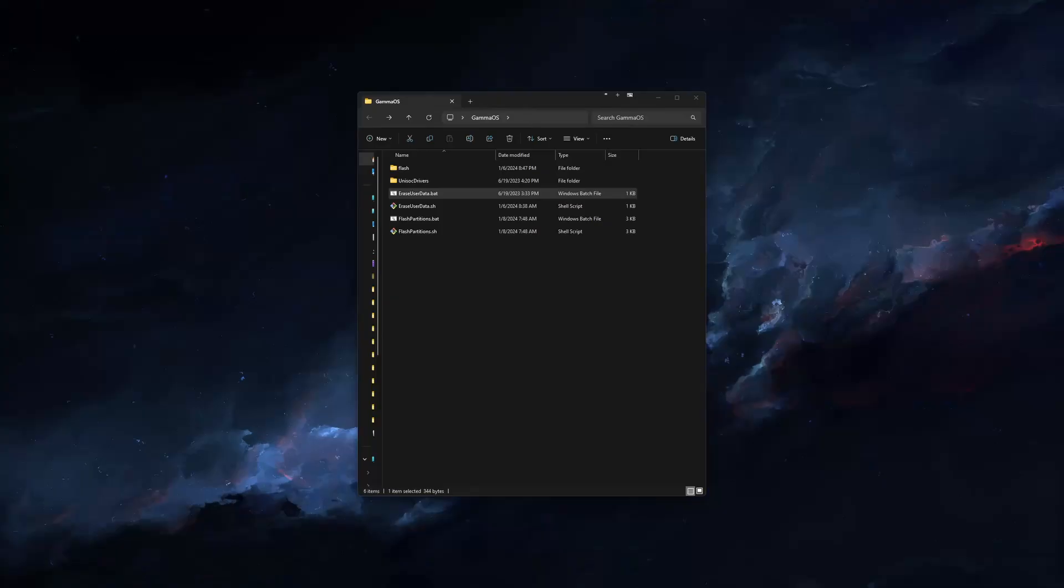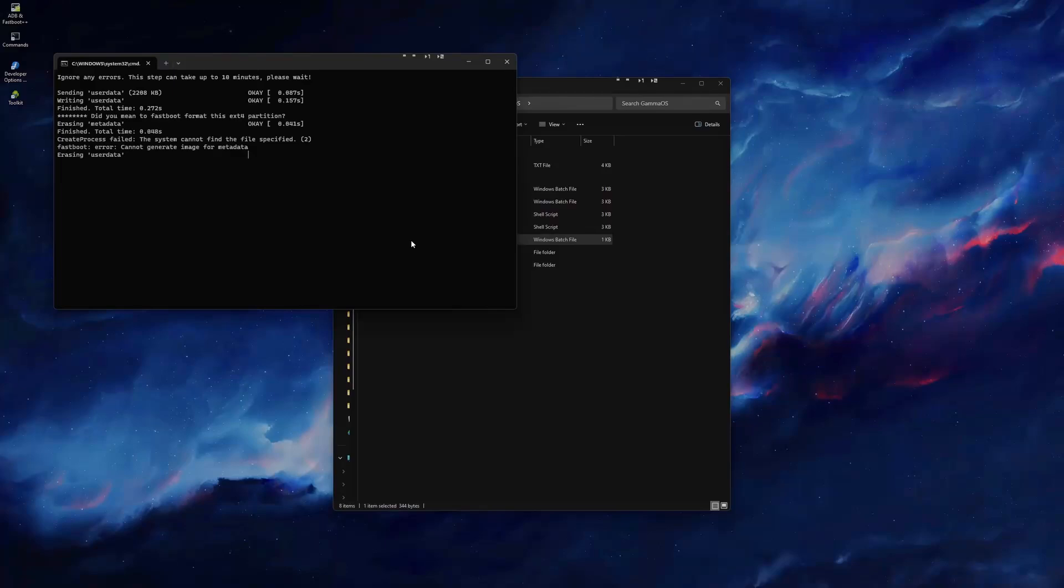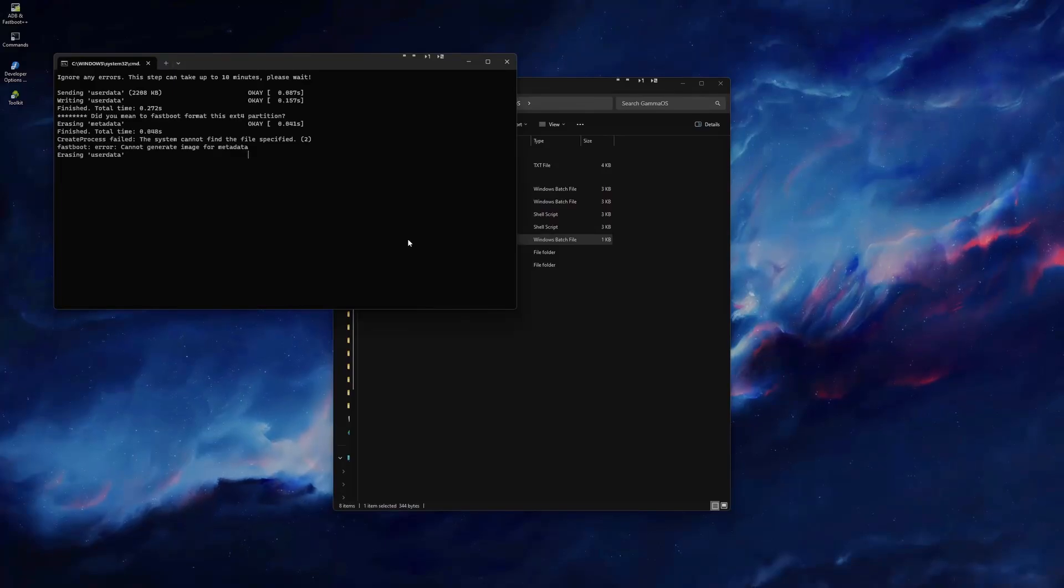Next, we will need to run EraseUserData.bat. Ignore any error messages that may pop up, and this may take some time.